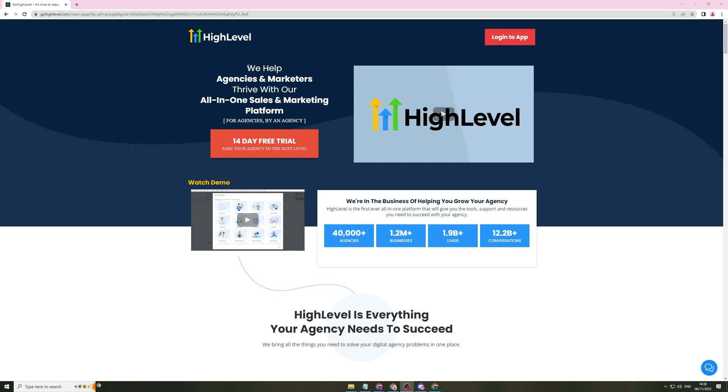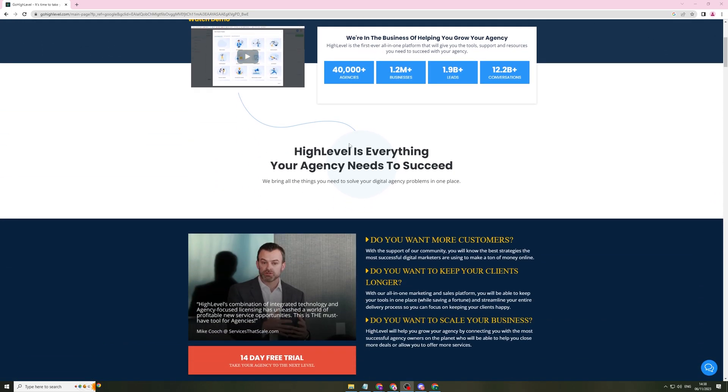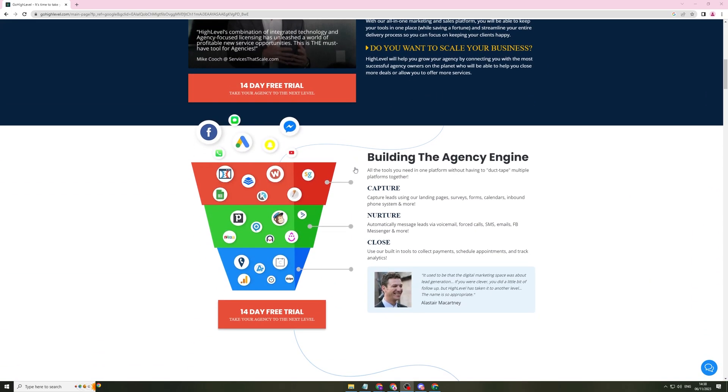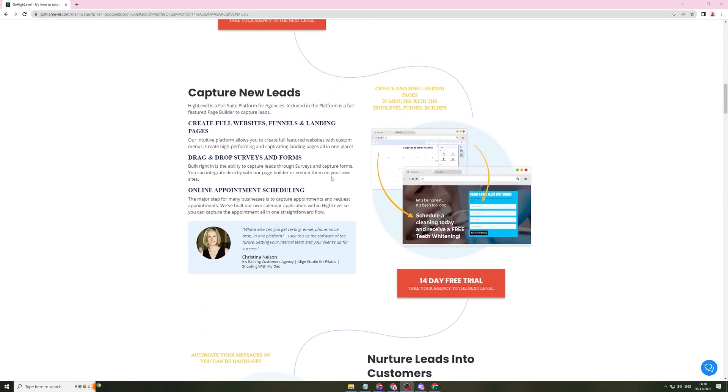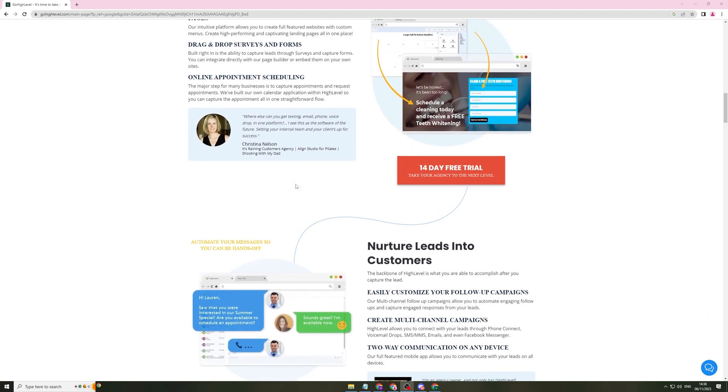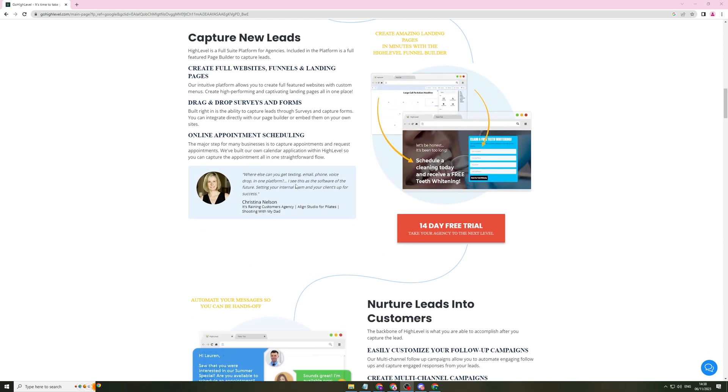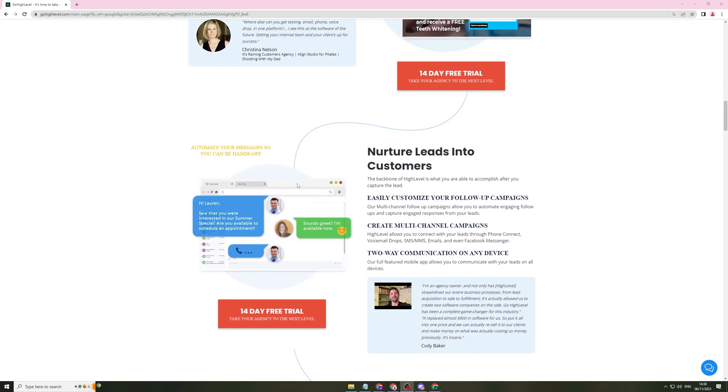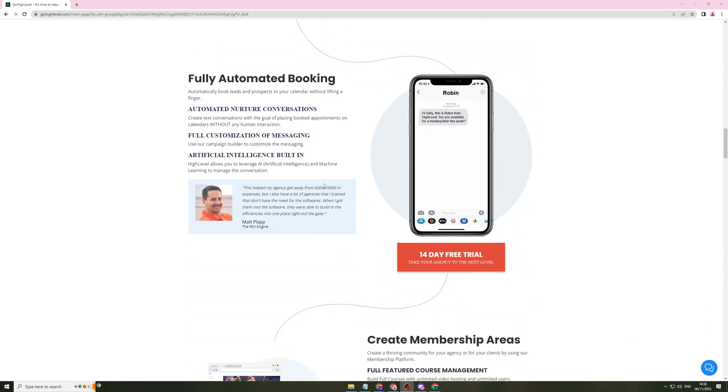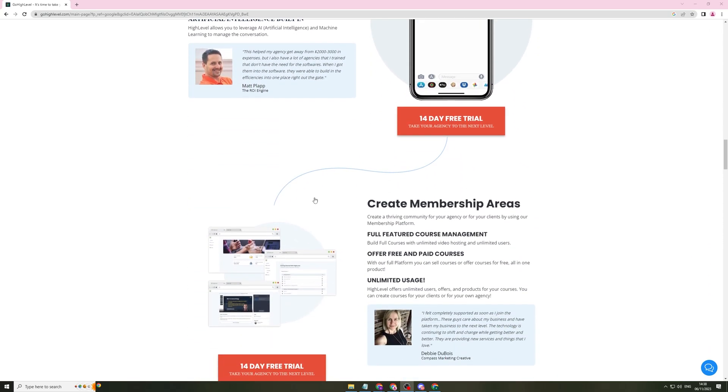So first of all, what is Go High Level? Essentially, this is an all-in-one sales and marketing platform for agencies and it has a ton of different features in it. It helps companies to capture leads, nurture them and close them. You can think of it as a sales funnel type of software, quite similar to softwares like ClickFunnels, Leadpages, that kind of stuff.